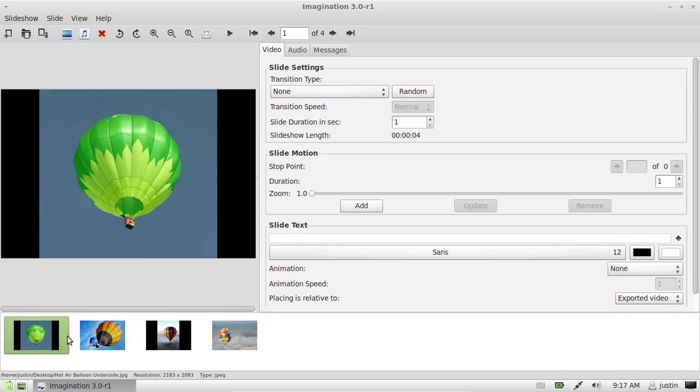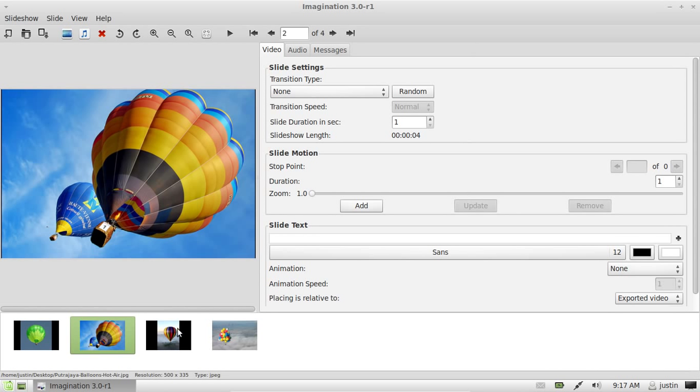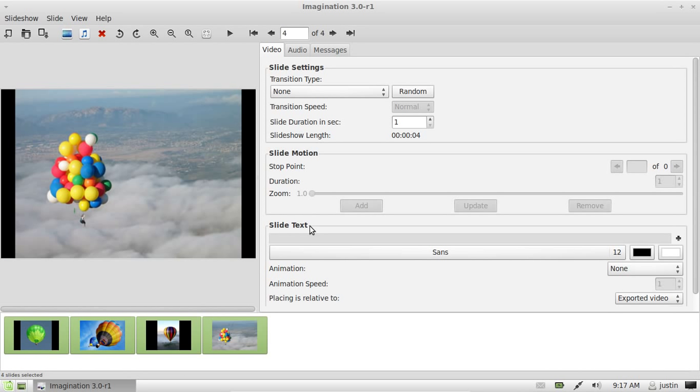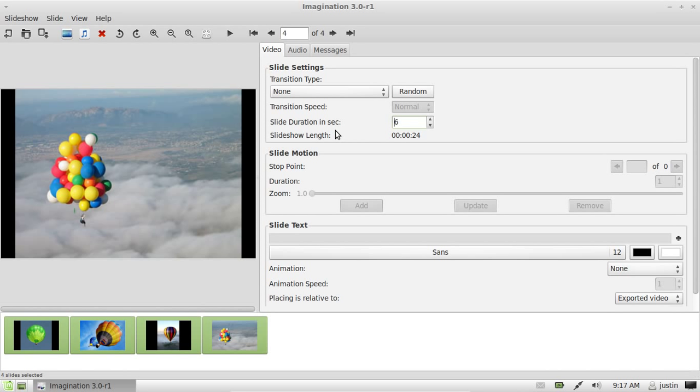Now you want to Control+A to select all of these. When you've got your cursor on any one of these, hit Control+A. Now they're all selected. As you can see, they currently have a slide duration of one second. Punch that up to about five or six seconds each. Then you'll see the slideshow length changes based on what you set.